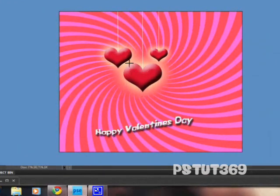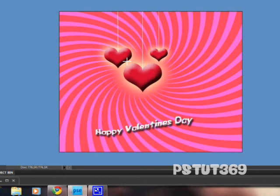That's how you make a Happy Valentine's Day card. Happy Valentine's Day, and I hope you have a great day with your sweetheart. Thanks. Subscribe, comment, thumbs up. Bye.